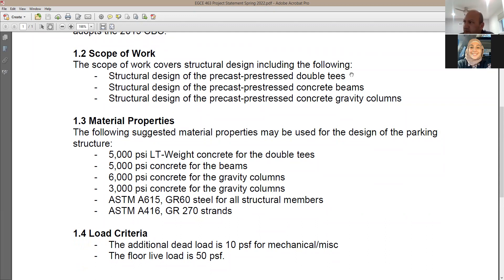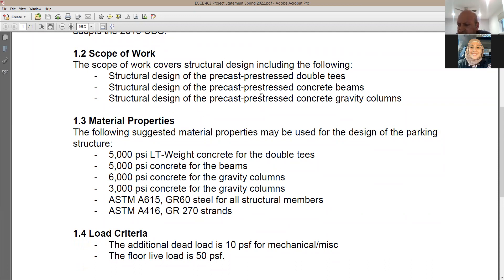For gravity members we'll use A615 reinforcing bars. The prestressing strands will be ASTM A416, Grade 270, standard low-relaxation strands, half-inch diameter. For loads, when designing the double T you have three loads: self-weight (from the standard tables in plf), additional dead load of 10 psf, and live load.